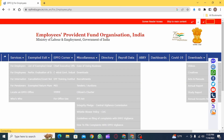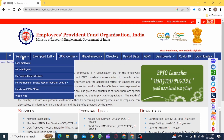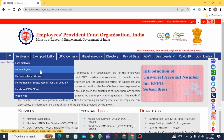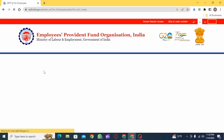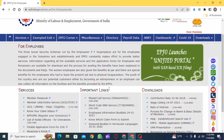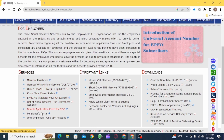This website is going to open up. Here you want to click on the Services option, and now click on the For Employees option. Scroll down a bit and you're going to find different services. You can click on any one of them.